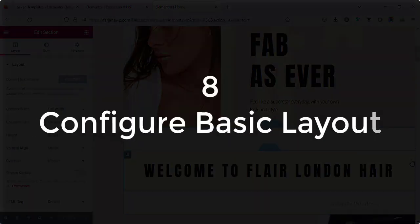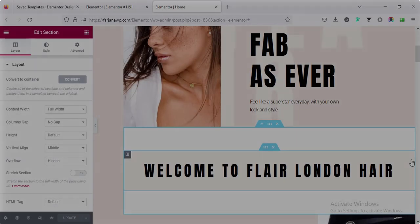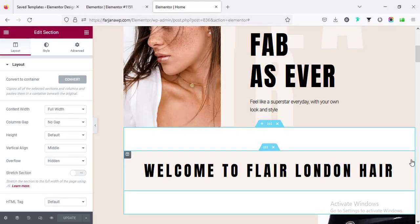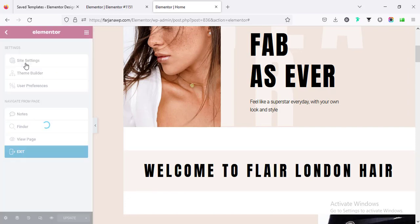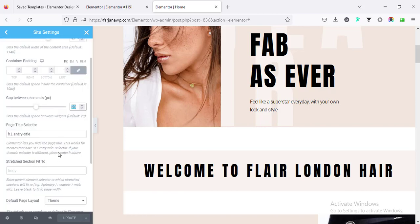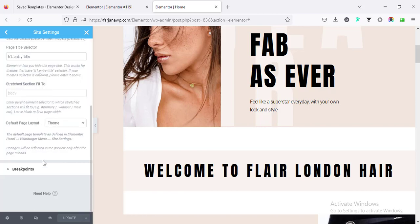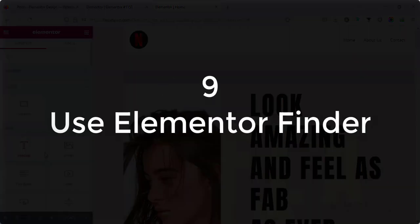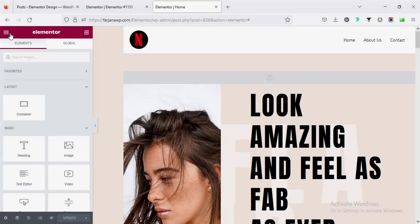Number eight: configure basic layout. In our design we need to set the same type of spacing or padding for each section or row. Instead of doing the same thing repeatedly, we can do it once globally. If I go to Settings > Site Settings > Layout, from here we can configure all global settings for our structure — such as content width, container padding, and the gap between elements. By default the gap is 20 pixels; we can set it to zero or anything we want.